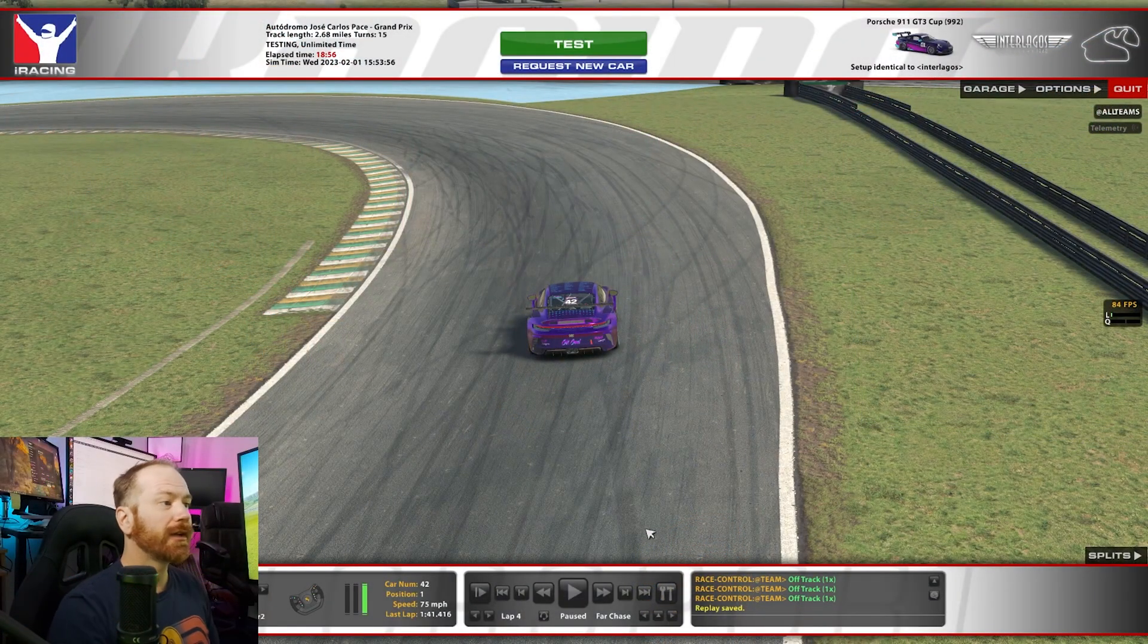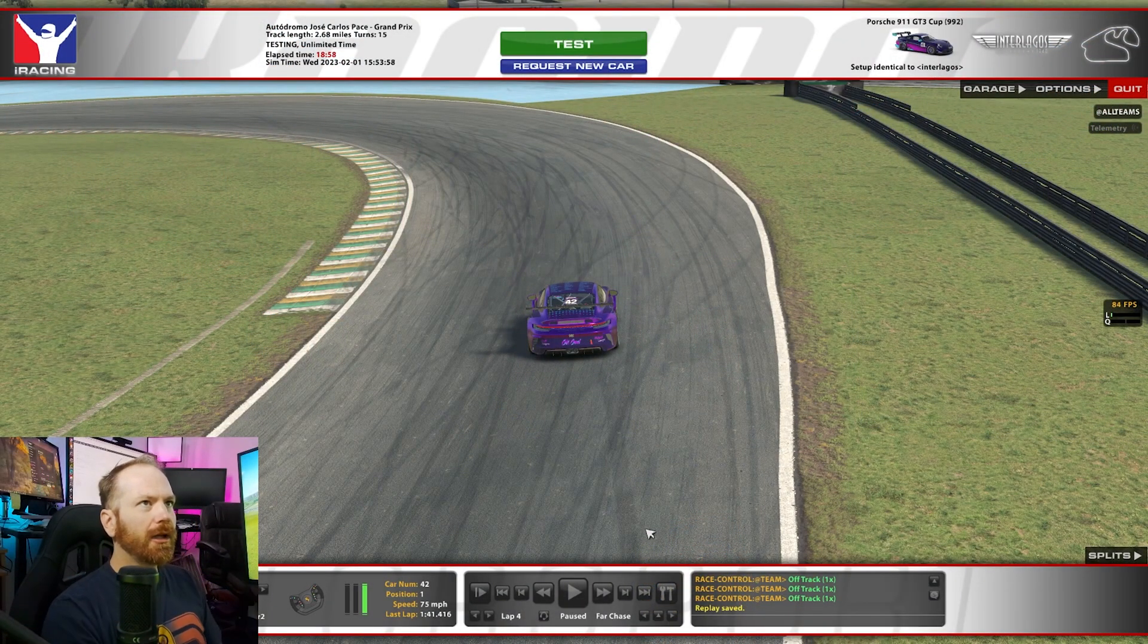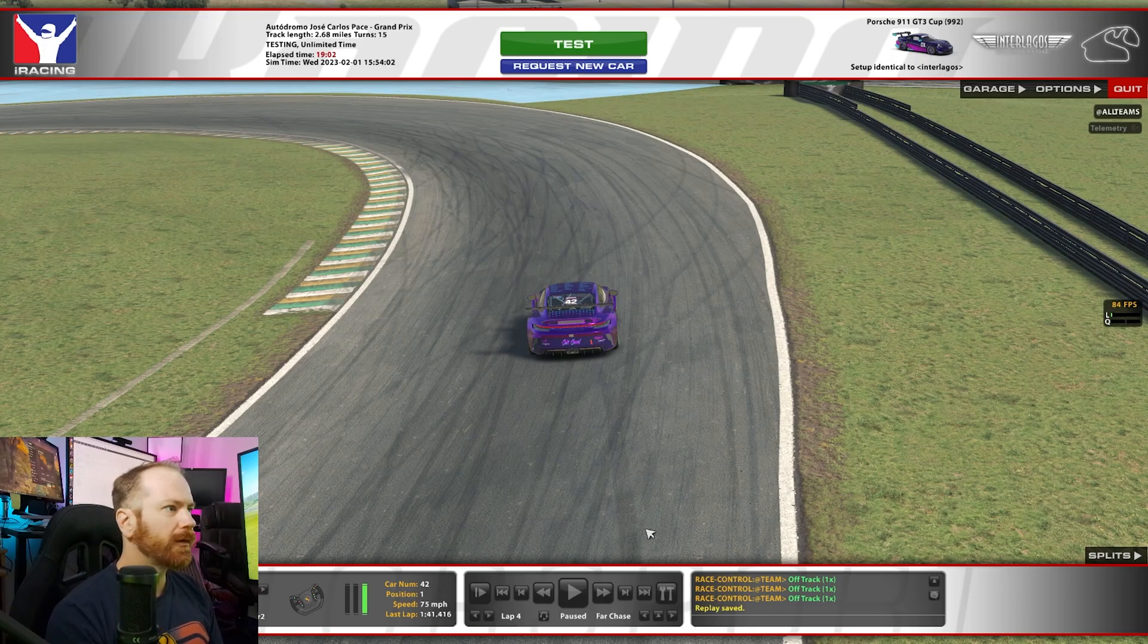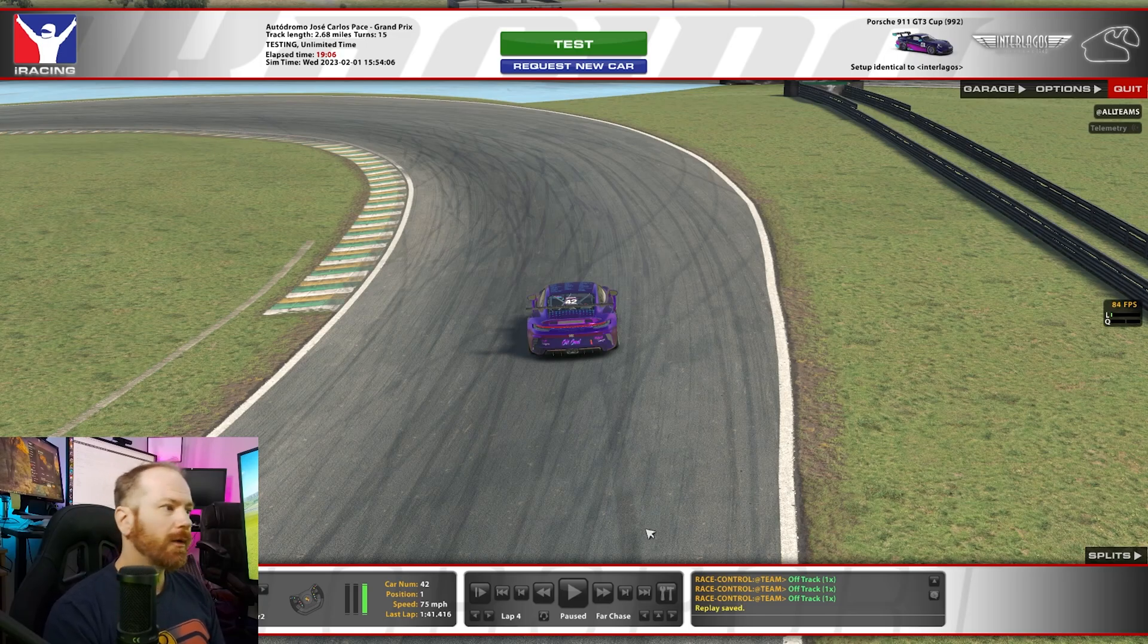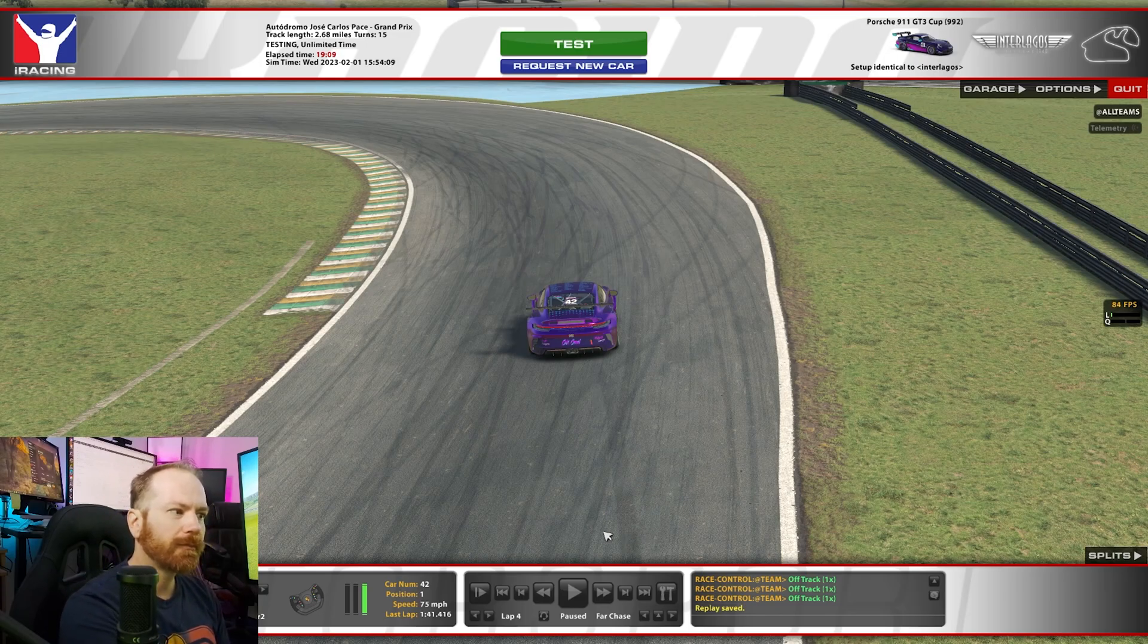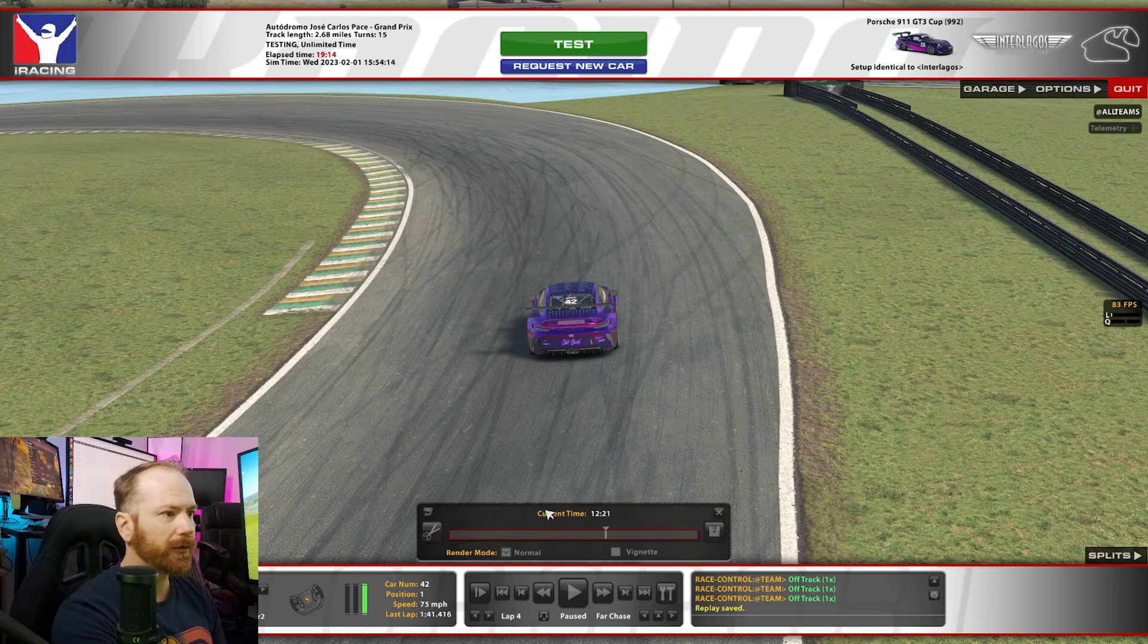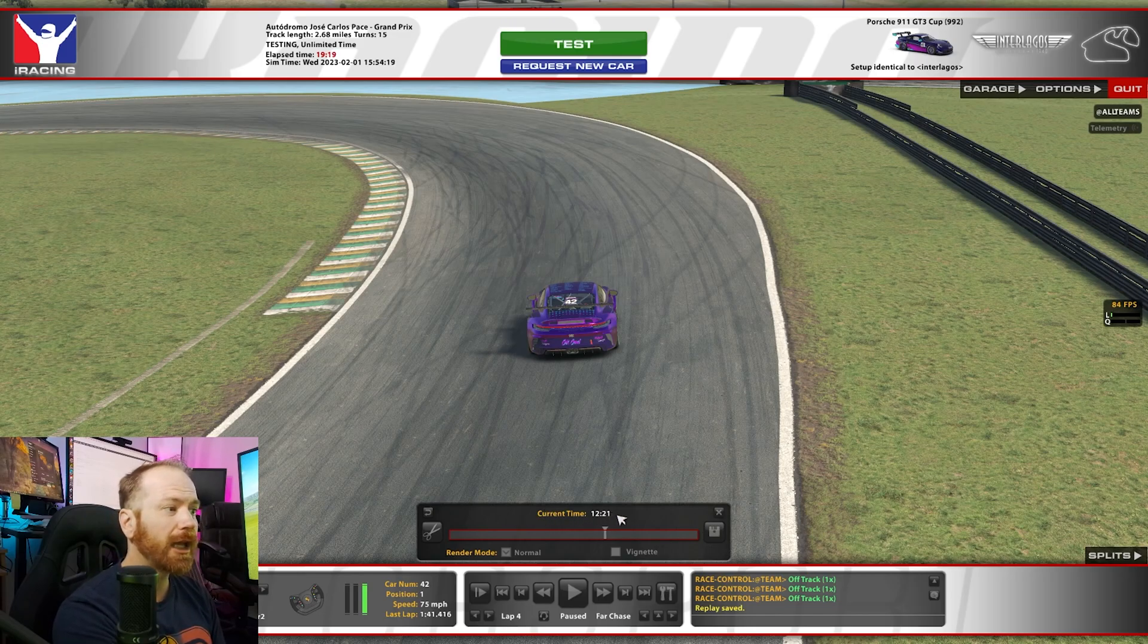So in order to give us an example to work with, I've driven around at Interlagos here in a test session just to give us an example of something to work with. First thing we're going to want to do when we go to clip a replay, we don't want to necessarily do the whole thing, but my first move, and I do this after all my races, I've got plenty of storage space, so I'm not too worried about it, I keep them.